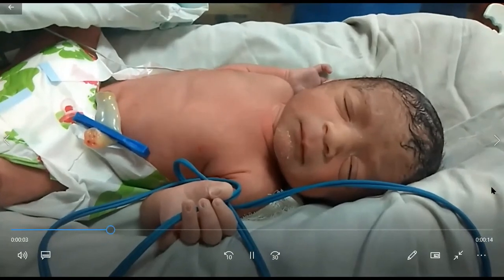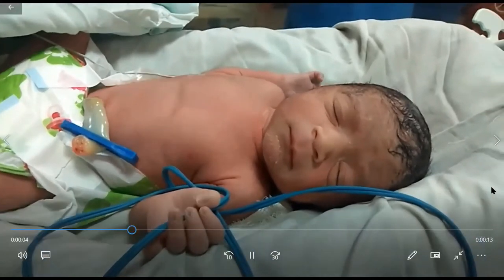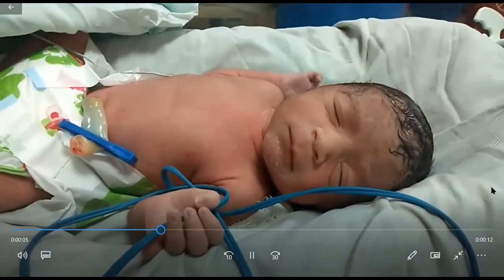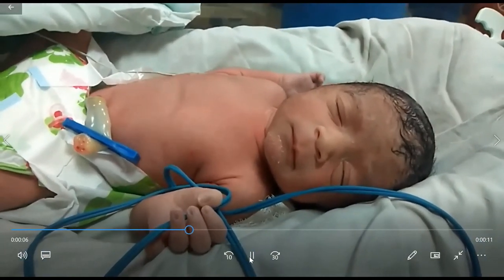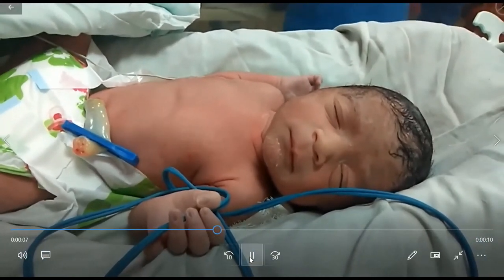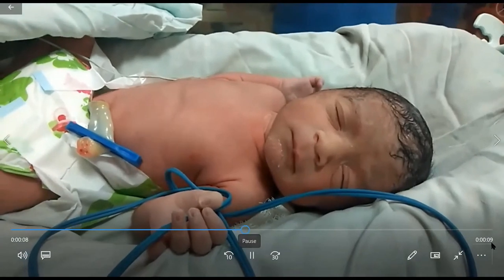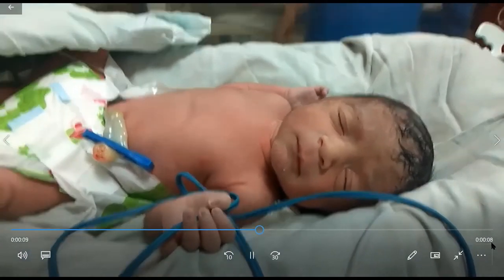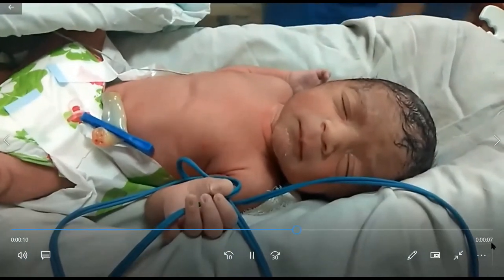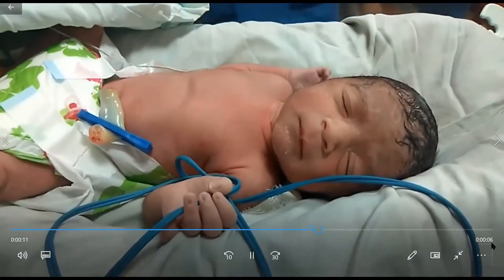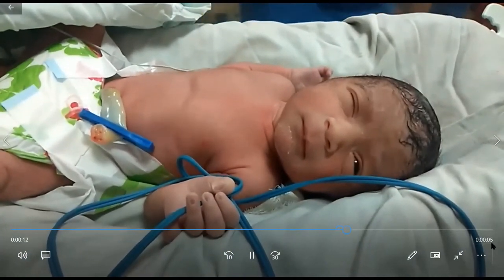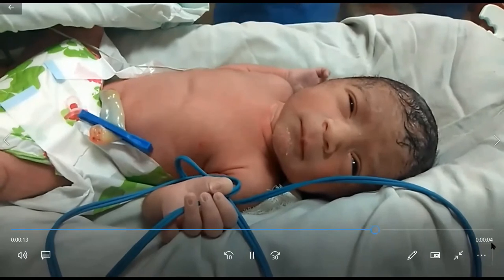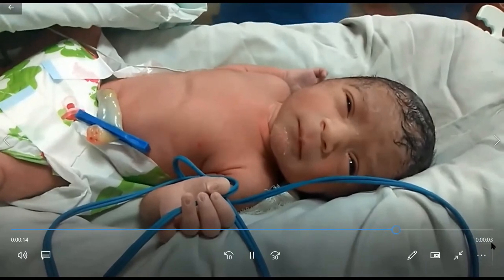In this third video showing a term baby just after delivery: there is audible grunting, lower chest retractions (score 1), and xiphoid retraction (score 1), with seesaw breathing visible. The total score is 6, indicating significant respiratory distress.